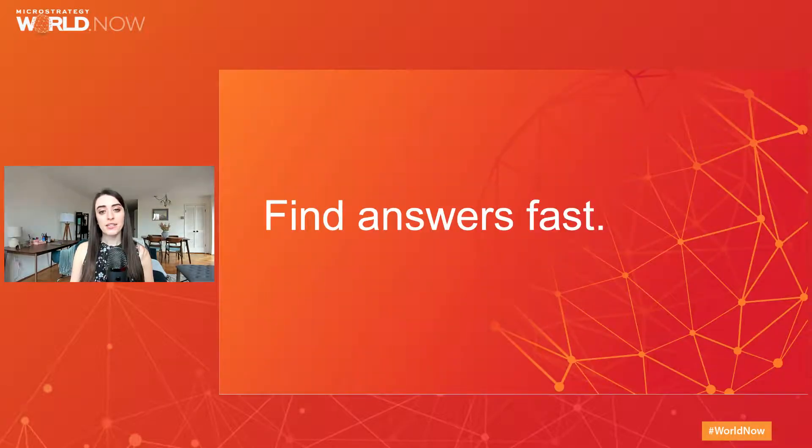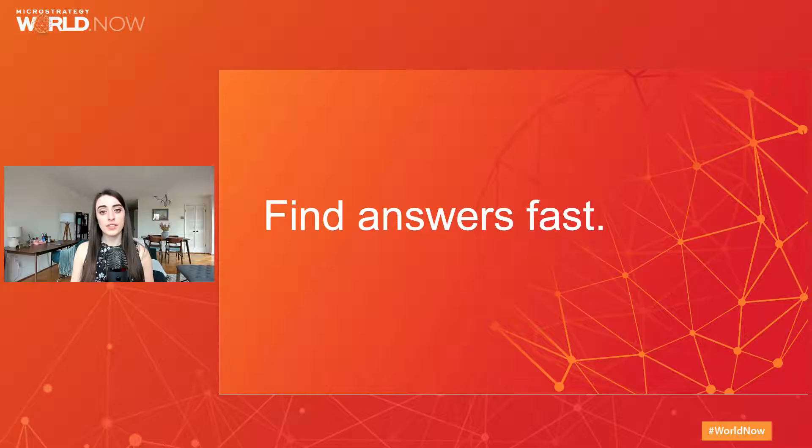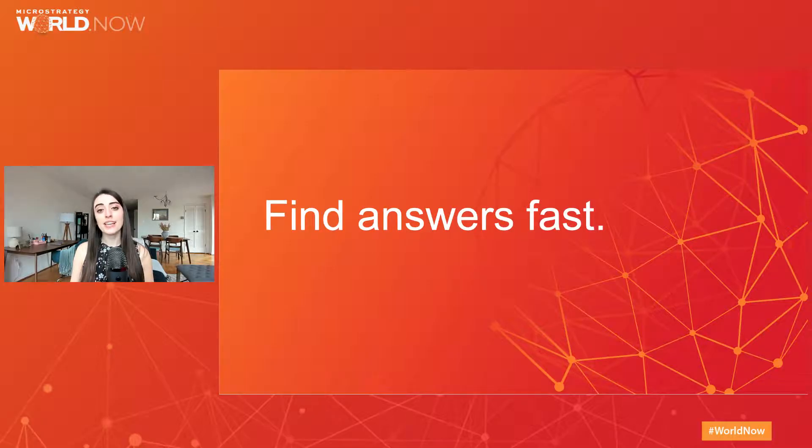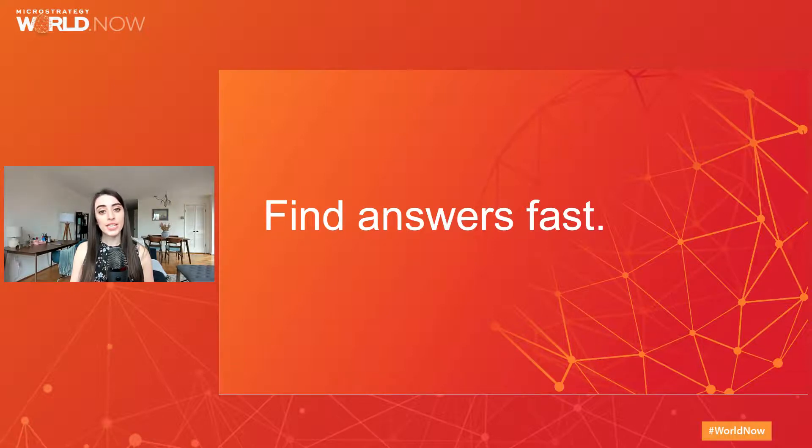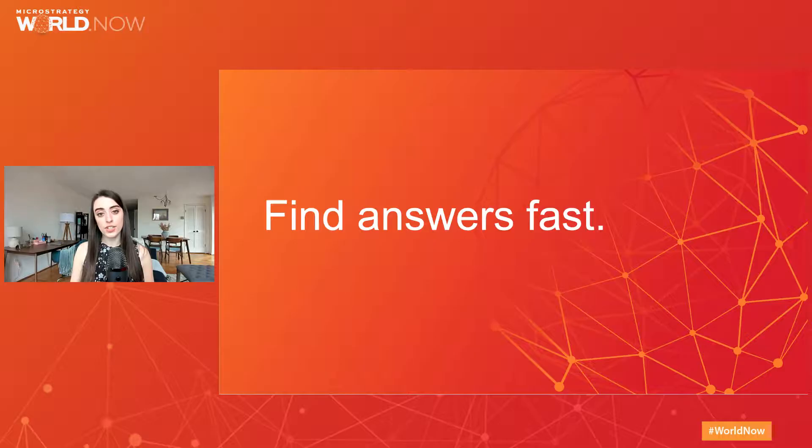Lastly, to make dossier design even more seamless, we've added two new filtering options that makes it easier to find answers fast and avoid manual filter updates, with dossier-level filters and dynamic default filters.